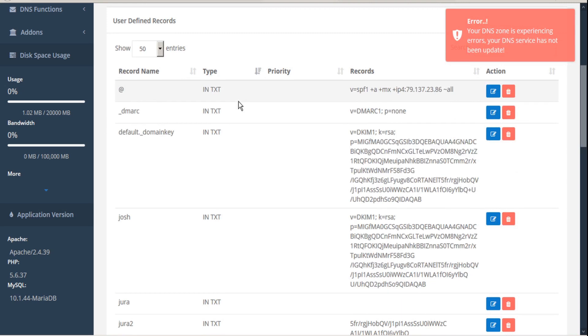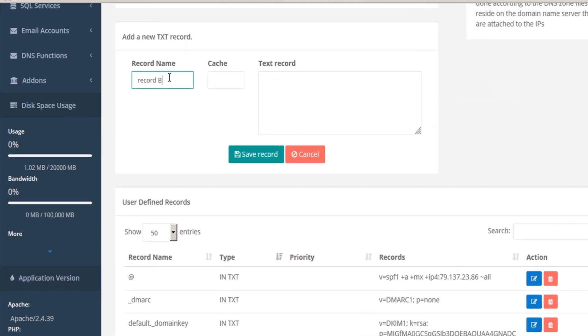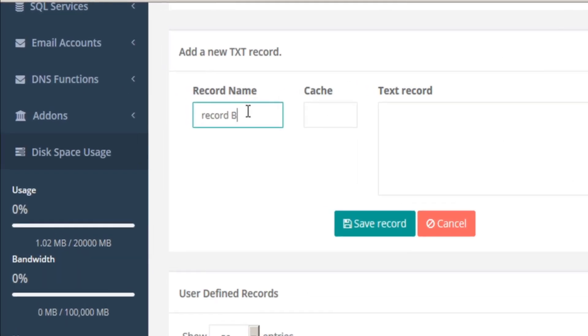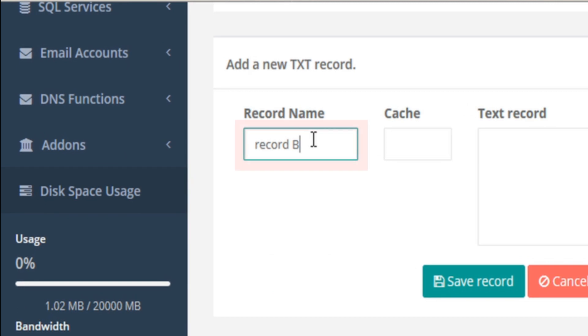If you get an error like this, it's probably because you added a space in the record name. Your record has to be one word with no spaces. You can use dots, dashes, or underscores to substitute for spaces.